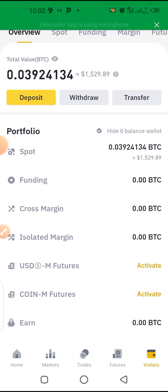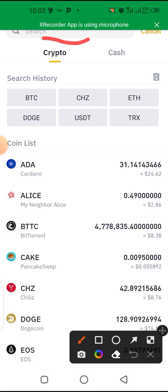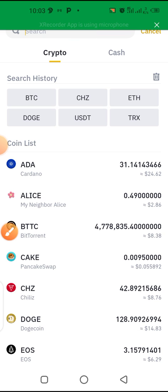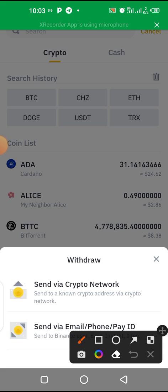After the transfer is done, decide which platform you want to send the money to. Come back and click on 'Withdraw.' Search for the coin you are dealing with — whether USDT or BTC — and tap on it. You will see options: 'Send via Crypto Network' or 'Send via Email.' If you're sending to an external site, select 'Send via Crypto Network.'